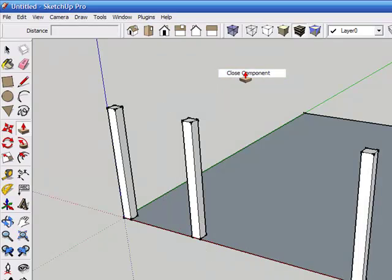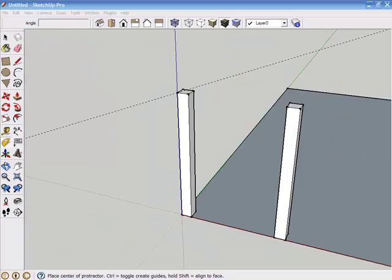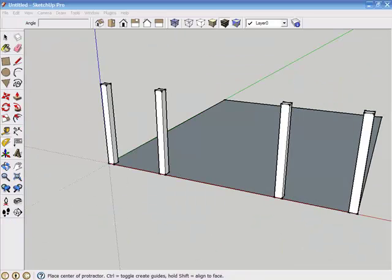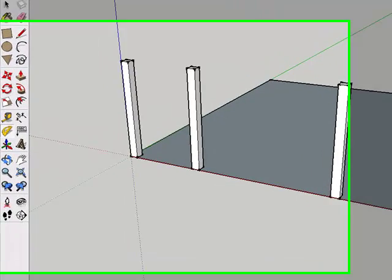I'll hit the escape key to get out of that, then right click and close component. Before sizing the inner posts, we'll need to determine their height based on the pitch of the roof. SketchUp will do all the math for us. All we need to do is make a guideline at the roof pitch and then stretch the inner timbers to meet it.